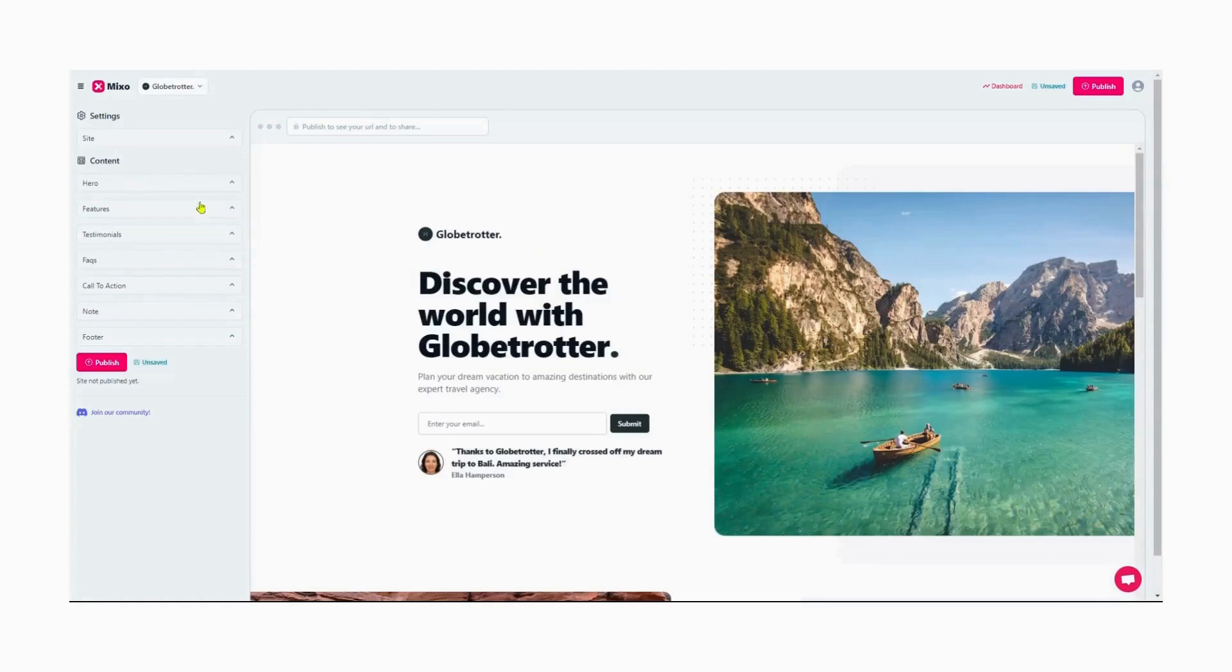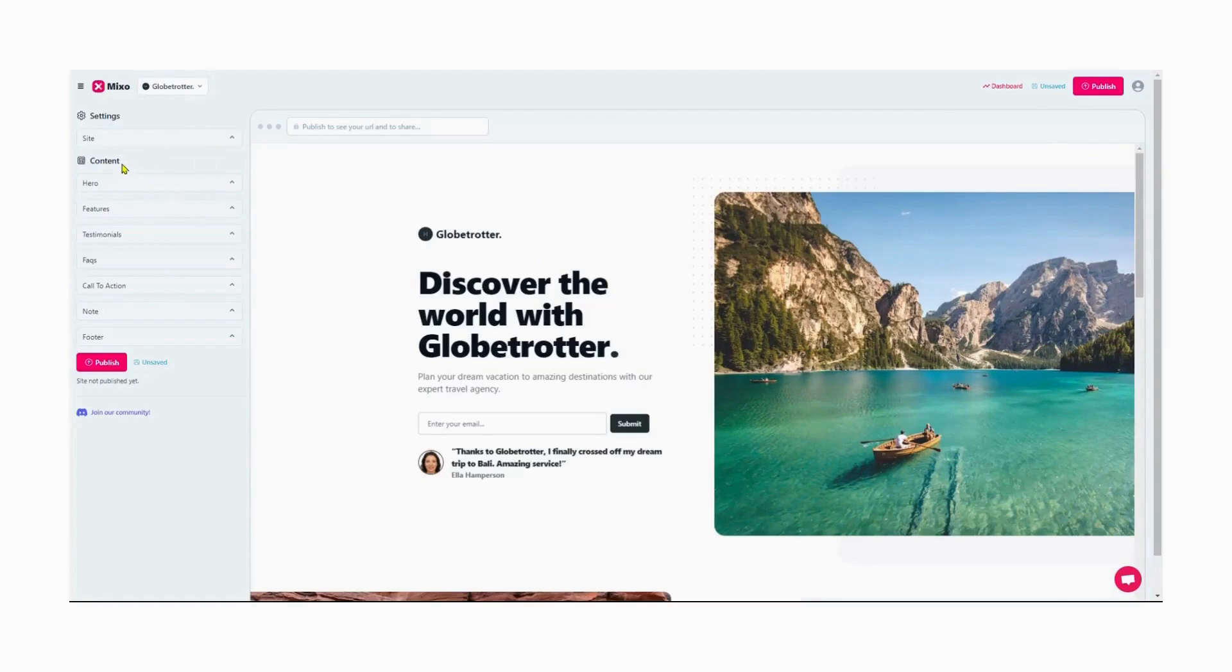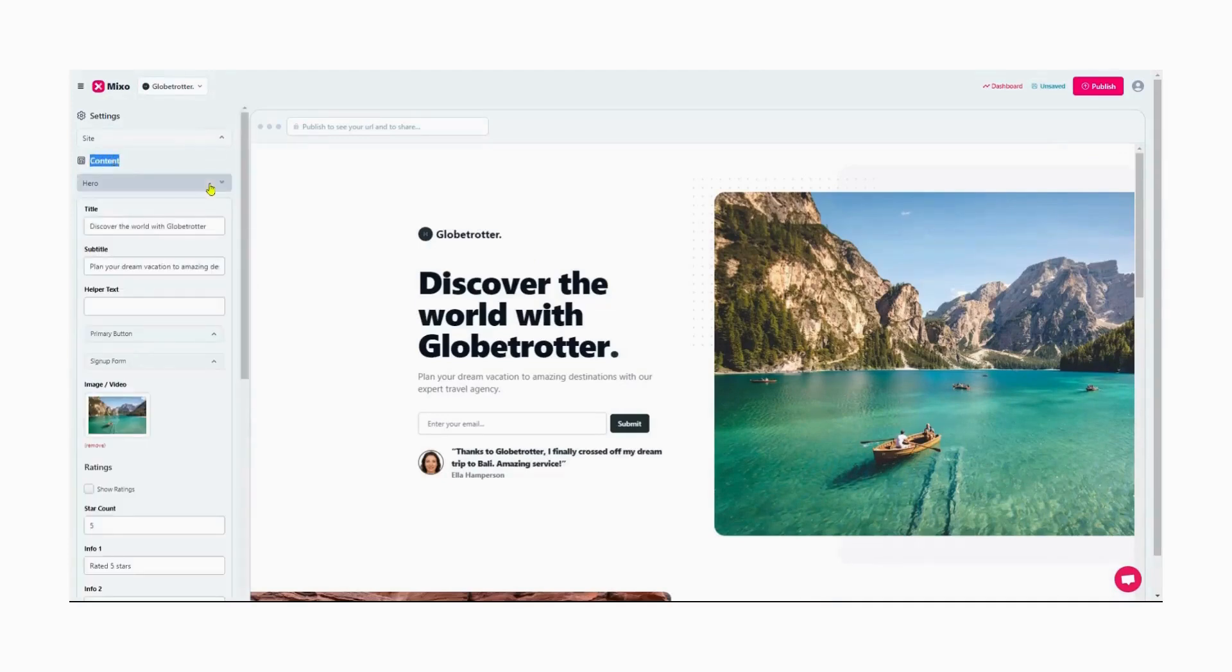Once the website has loaded, we have the option to customize it further before publishing. We can make changes to the content, such as modifying the title, adding testimonials, FAQs, and other details to suit our needs.